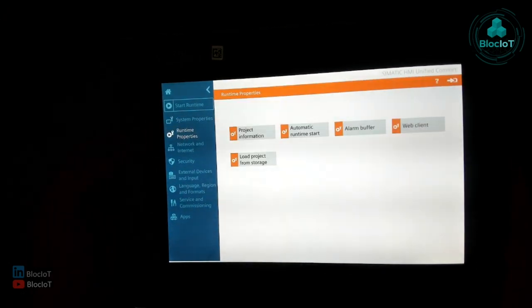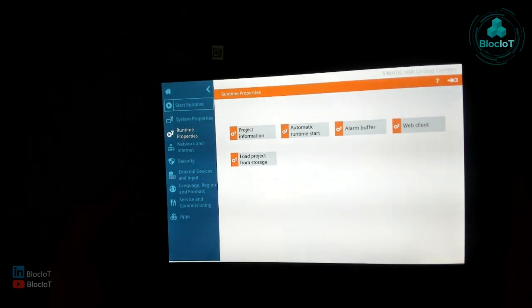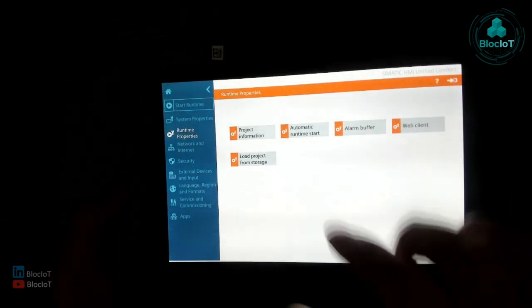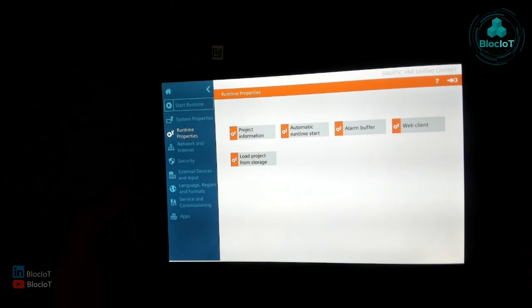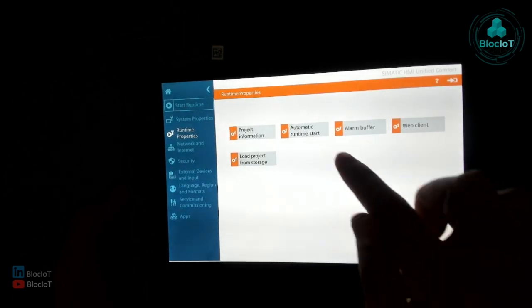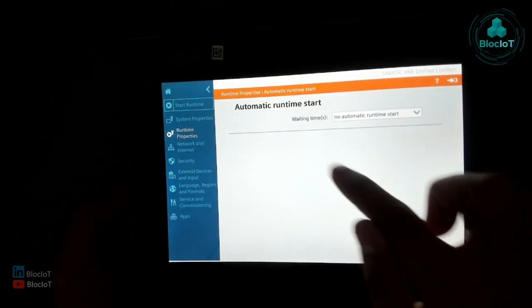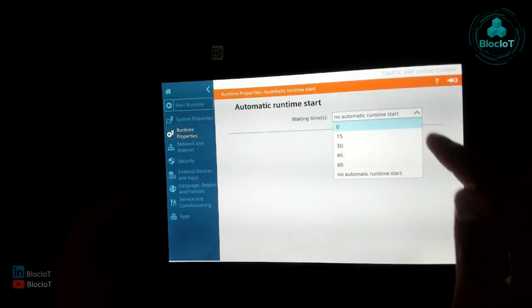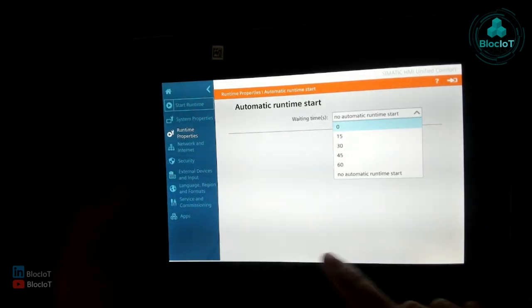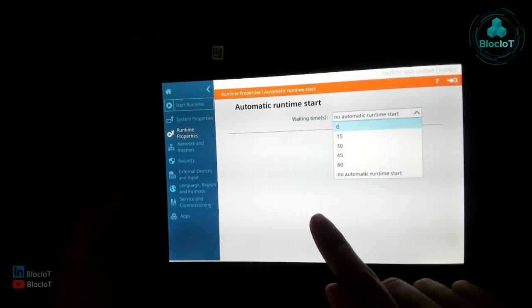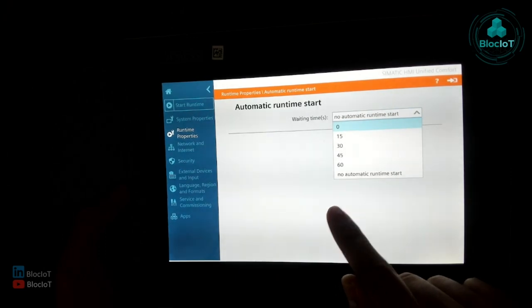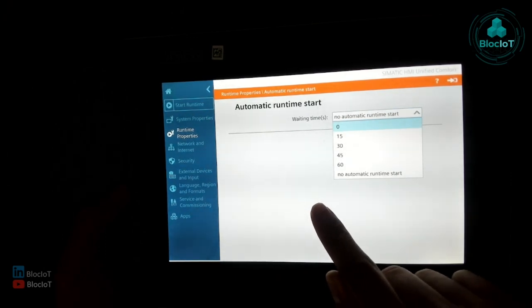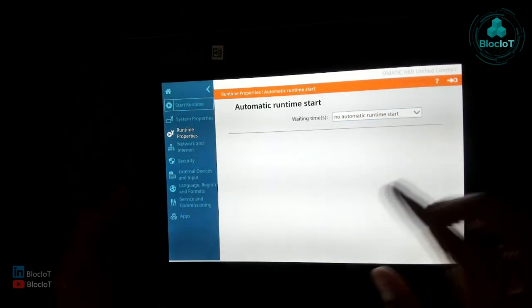The most important options on the next menu, of course, the automatic runtime start, as I mentioned, you can set it up to start the runtime automatically after a period of time, let's say 15 seconds or 30 seconds.